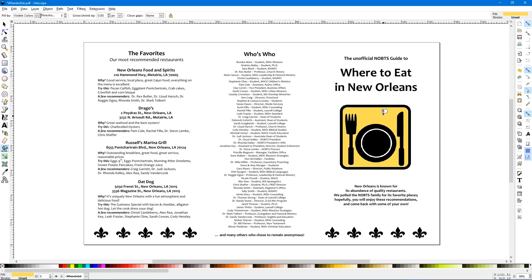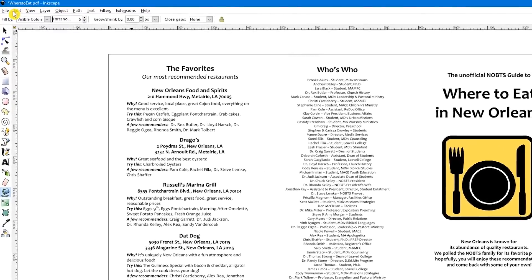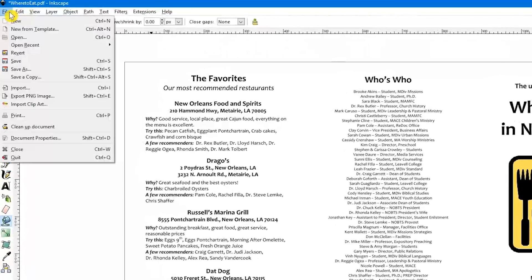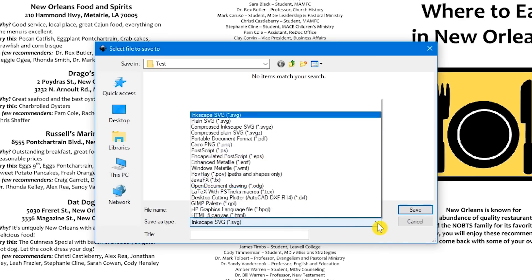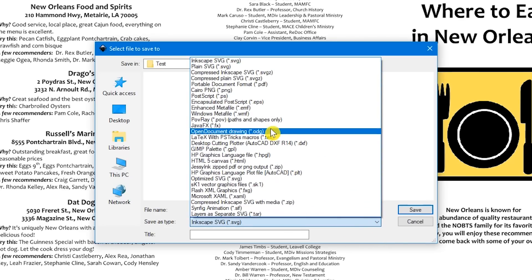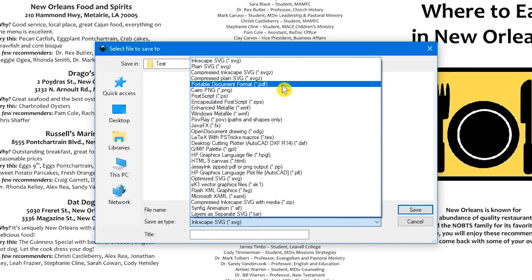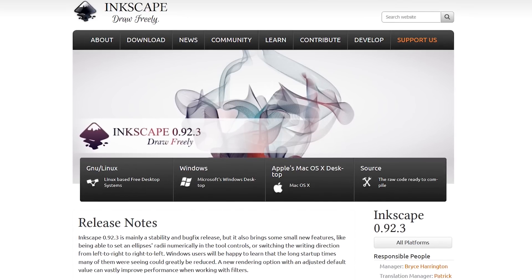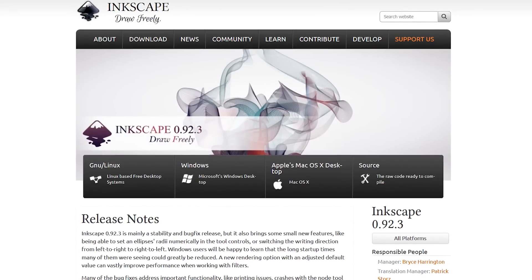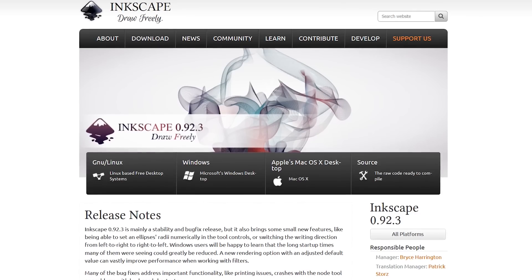An important note about saving: go to File in the upper left and click on Save As. It will default to the SVG format type for saving. If you want to save the document as a PDF, select the drop-down arrow under Save As Type and choose Portable Document Format before saving. Inkscape is available for the major operating systems, including Windows, Linux, and Mac.